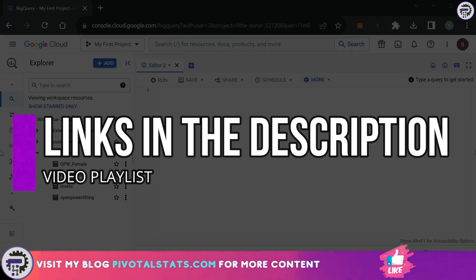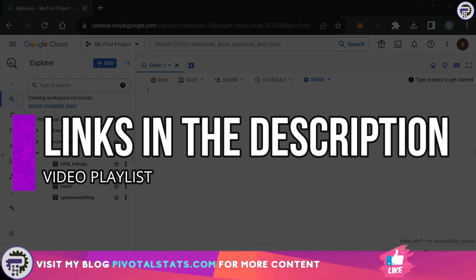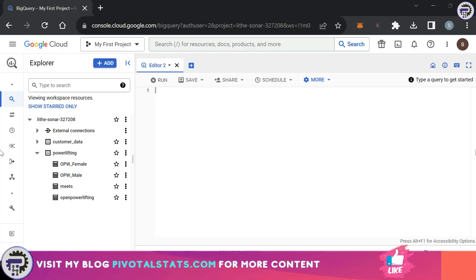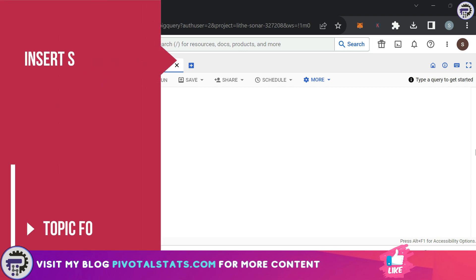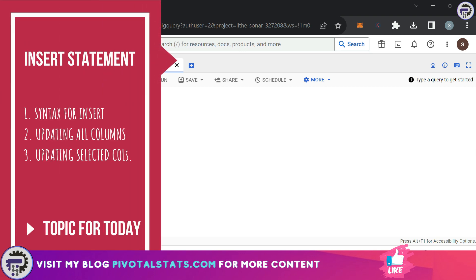So that you can view all of the technologies and platforms that are normally used in the data analytics world. Now coming back to today's video, we're going to cover the second item in the data manipulation language which is the INSERT statement.